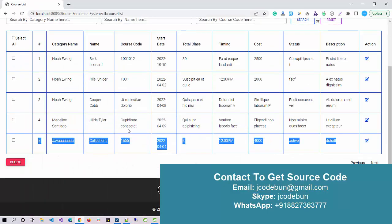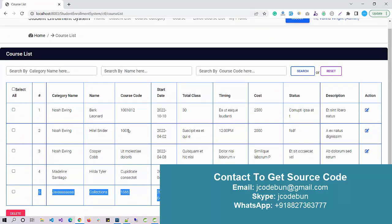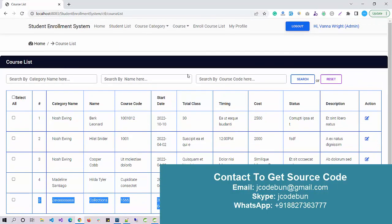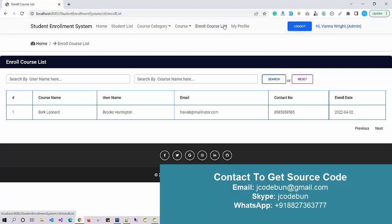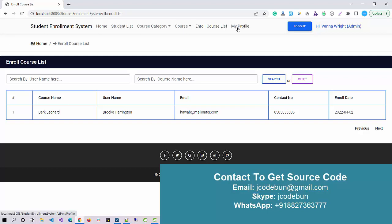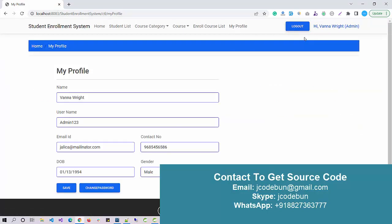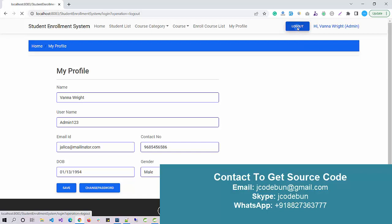You can perform CRUD operations and then enroll course list. Whatever student is going to enroll into the system or into any course, it will display here. My profile, about, logout. I'm going to log out with this and log in as a student.